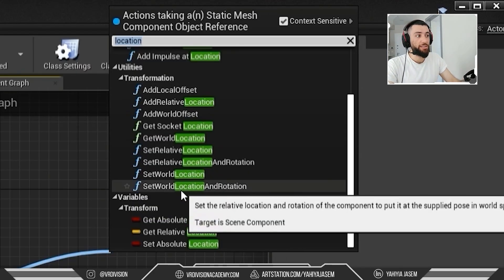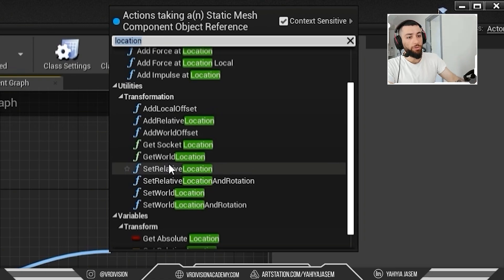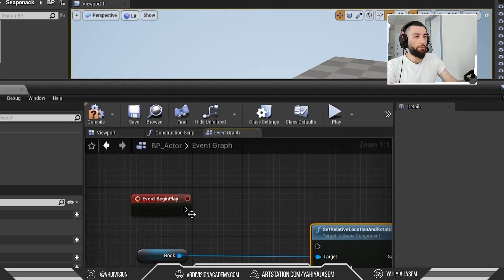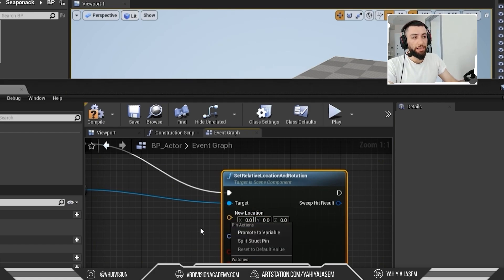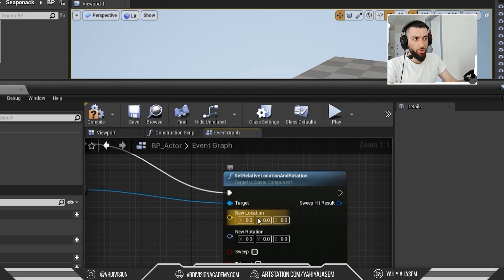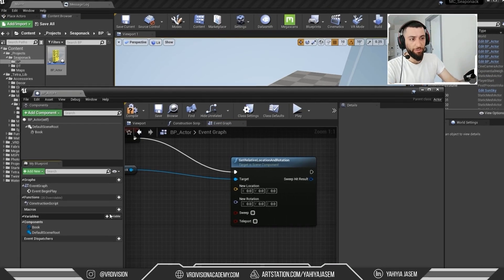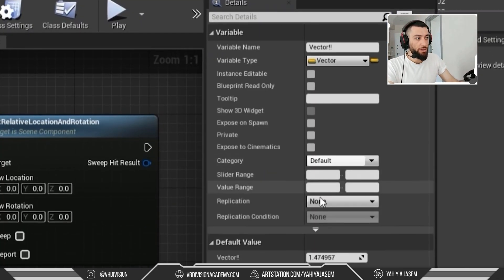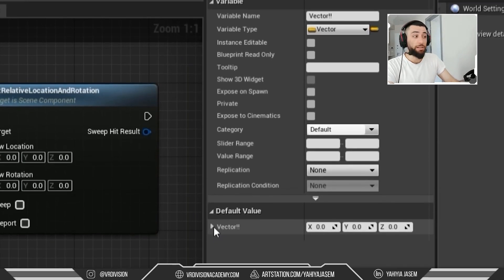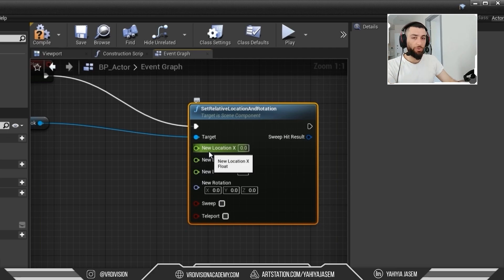Let's search for location again. There is Set Relative Location and Rotation, Set World Location and Rotation — hover your mouse to learn about the different nodes. I'll use Set Relative Location and Rotation and connect it. Instead of entering values directly, I'll right-click on the New Location pin and click Split Struct Pin to expose X, Y, and Z separately. The yellow pin is always a vector.